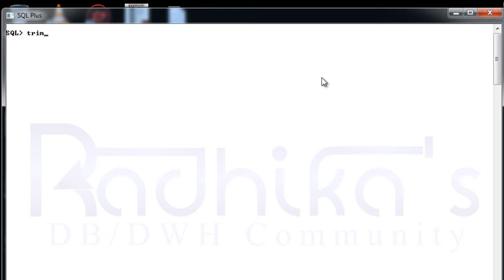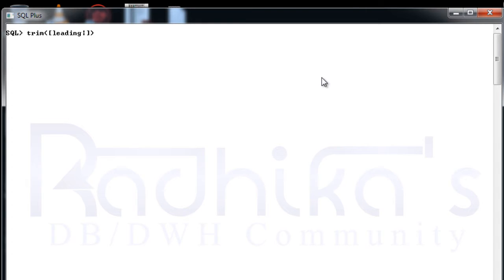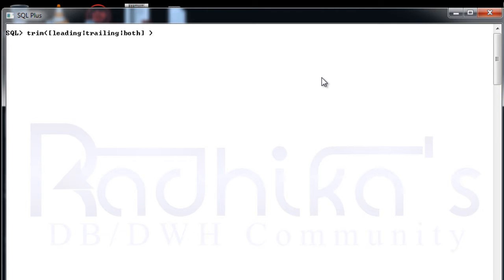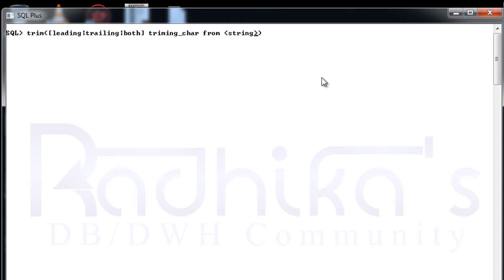First let me tell you how this TRIM syntax looks like. So first of all it is TRIM as usual function. Within this function there are certain characteristics that you can use, that is LEADING or you can use TRAILING or you can use BOTH. These are the words that you need to use and next by giving space you need to tell which character you want to trim. The trimming character, and then you should say from which string you want to remove that character.